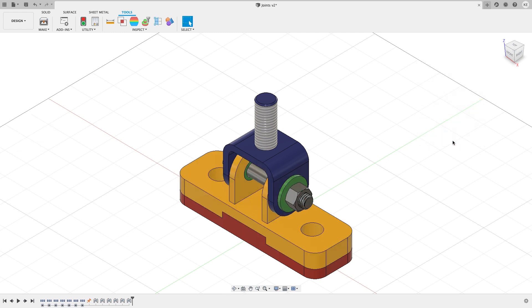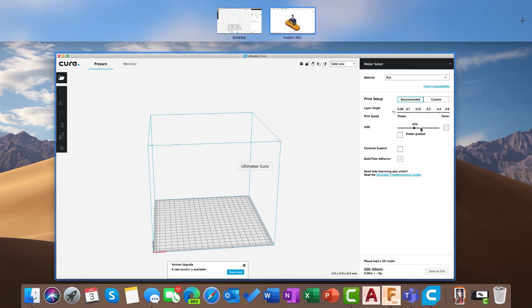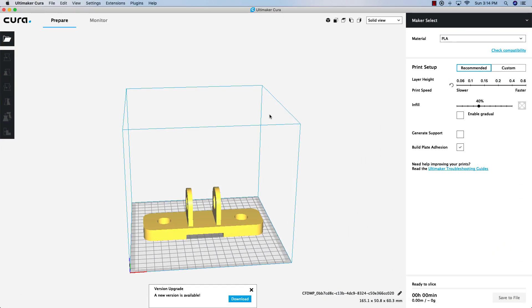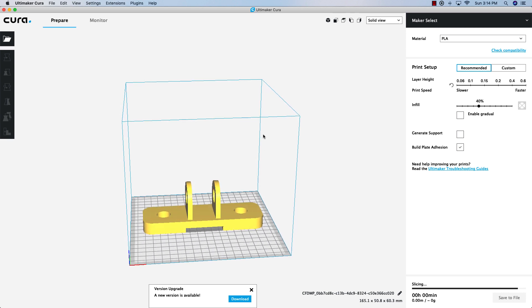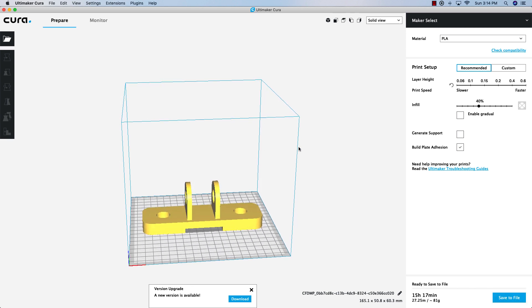Now what happened in the background is Fusion transferred that file into Cura which I have running. Let's go ahead and hop over into Cura and there you can see my bracket has opened up inside of Cura and it's already being sliced and it's ready to do whatever I have to do to it.